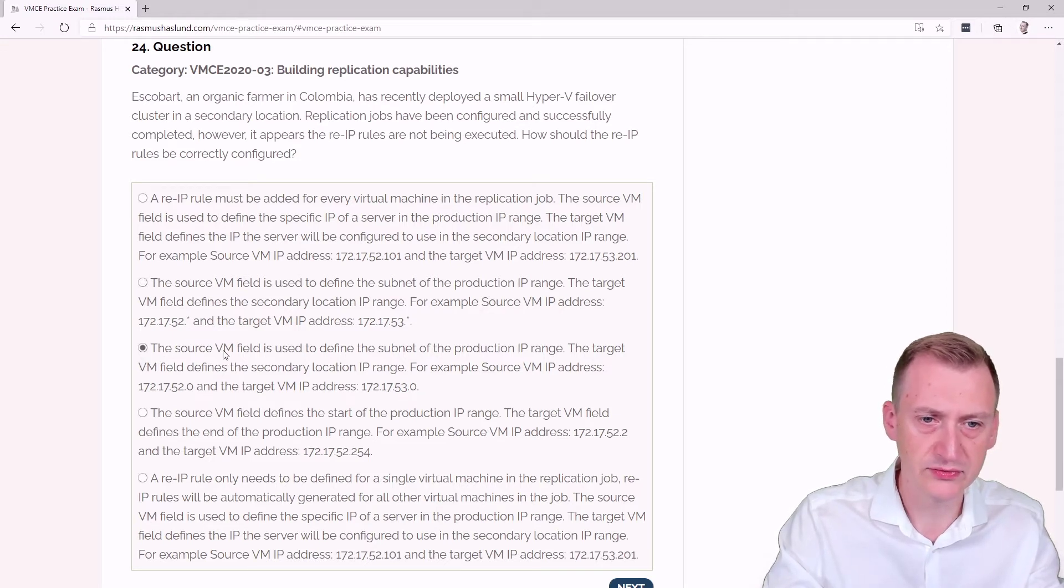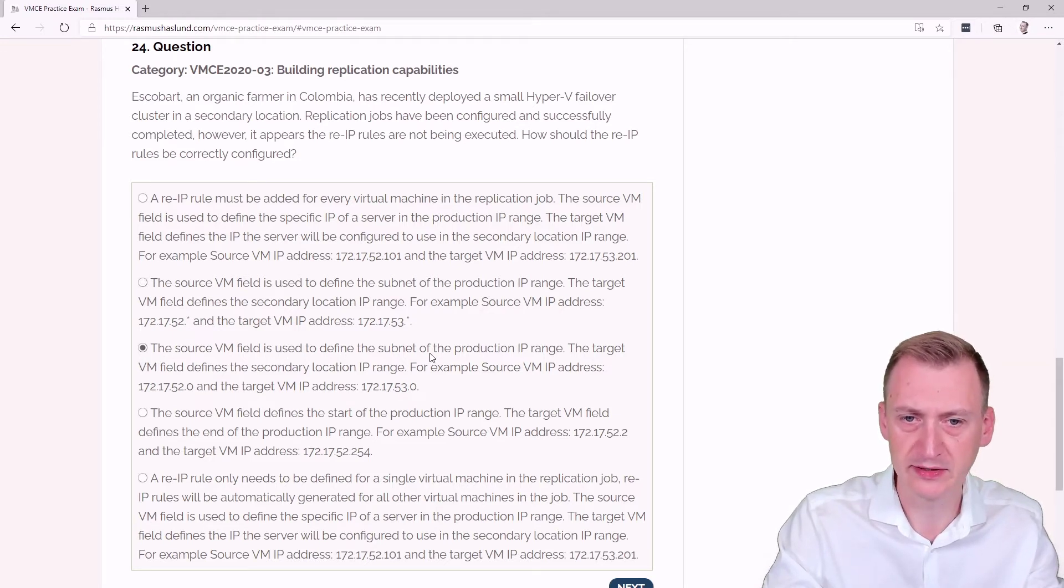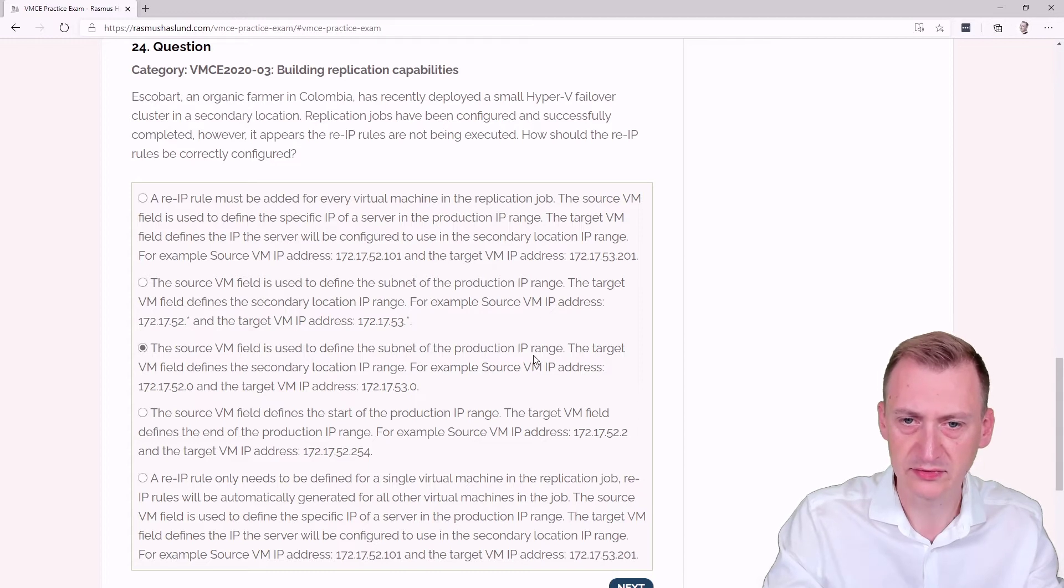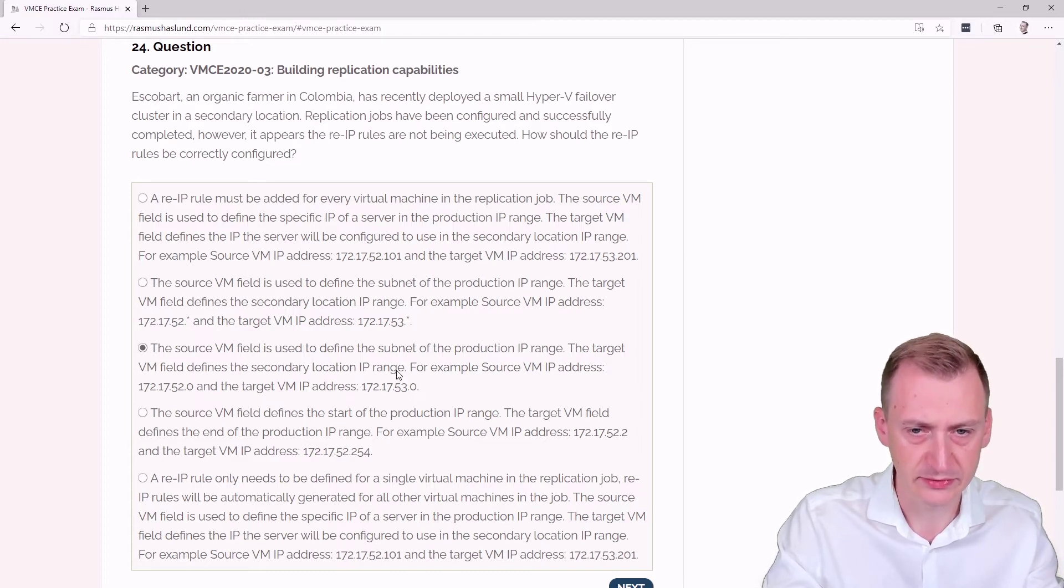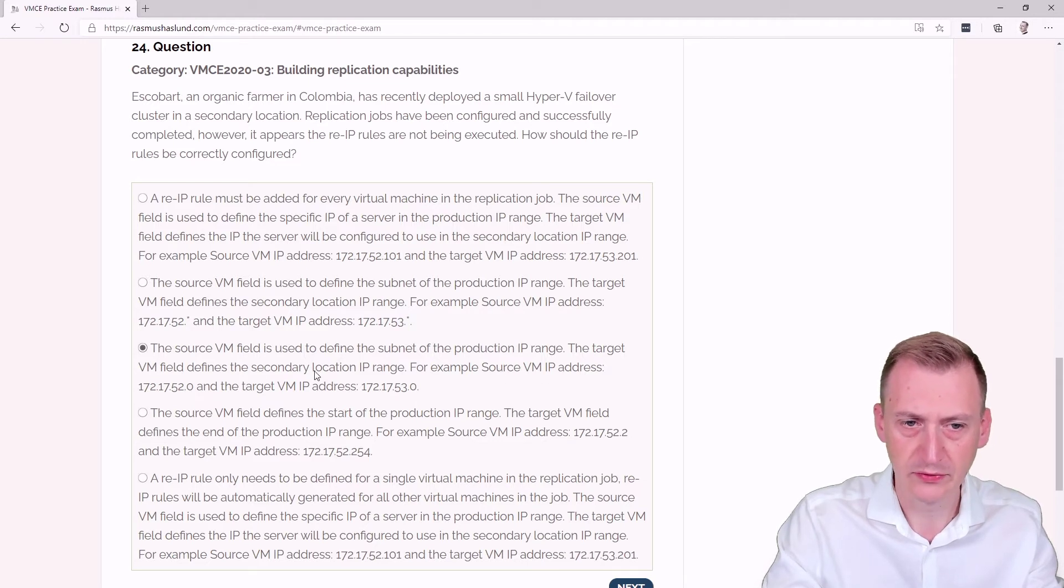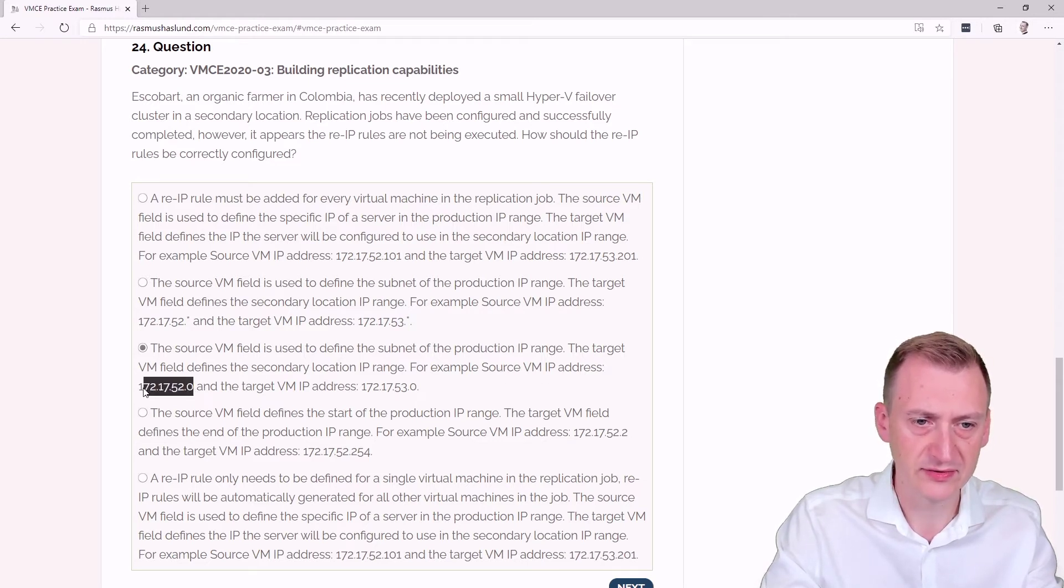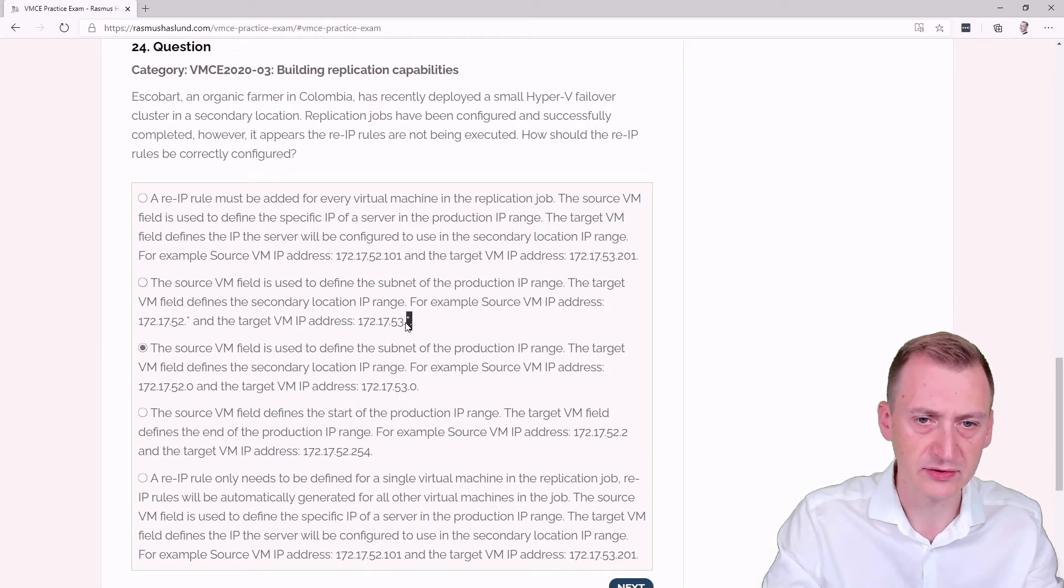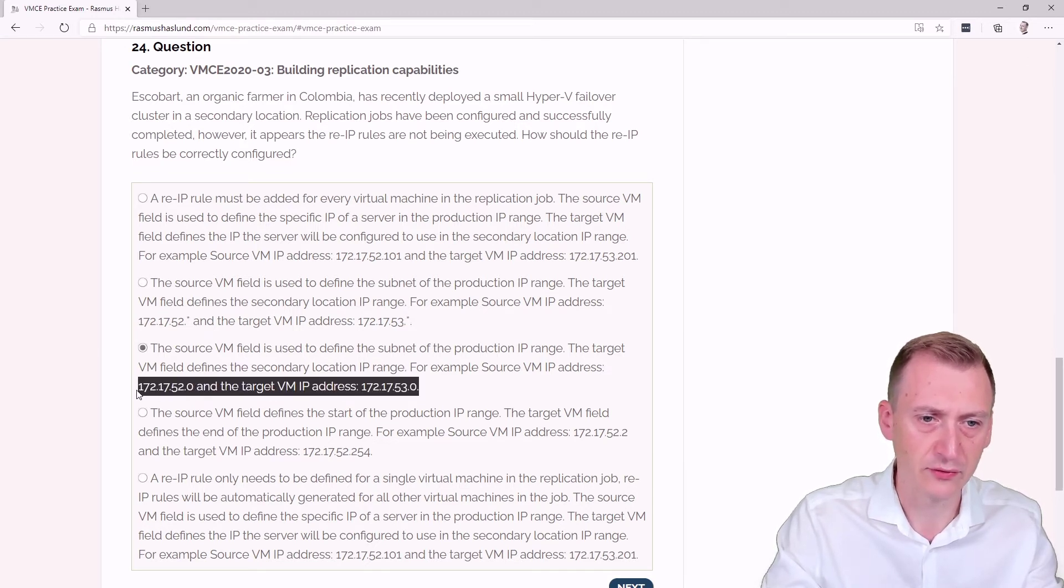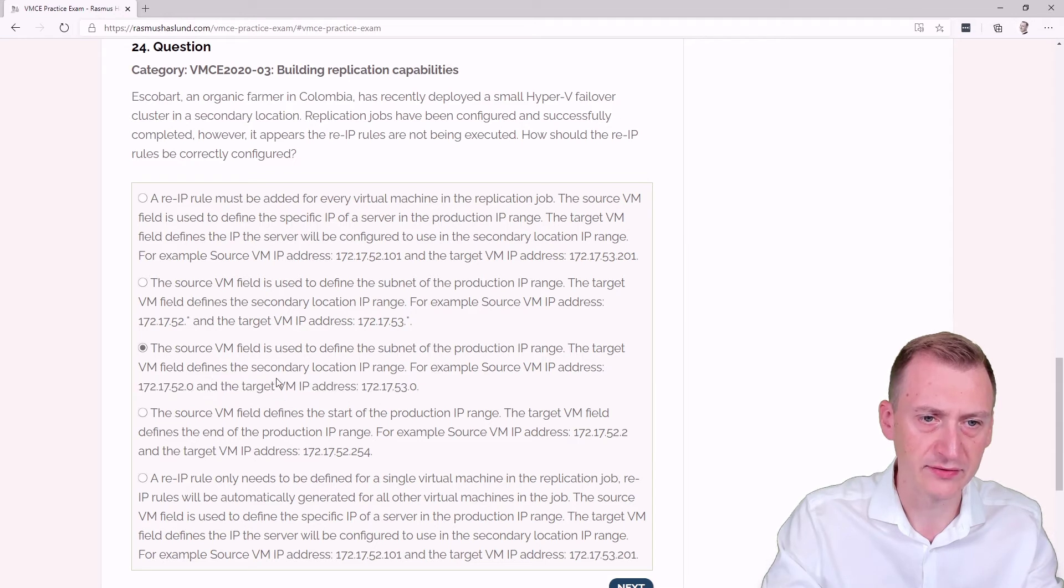Third option: Source VM field is used to define the subnet production. Target VM field defines the secondary IP address. For example, using dot zero. This is pretty much the same as the previous one, but it's using dot zero instead of dot star. This is not the correct format, so this is definitely incorrect.